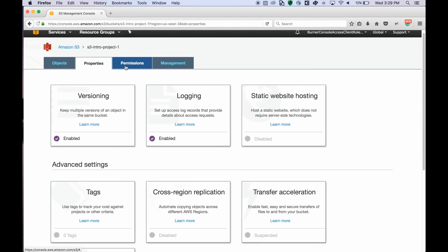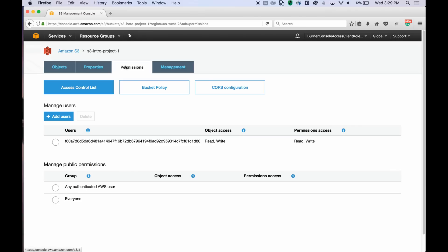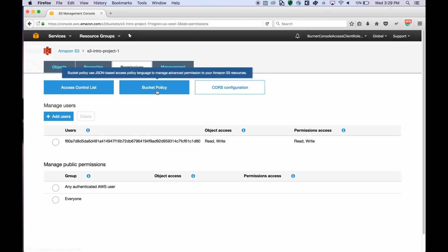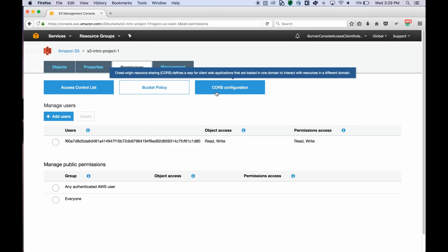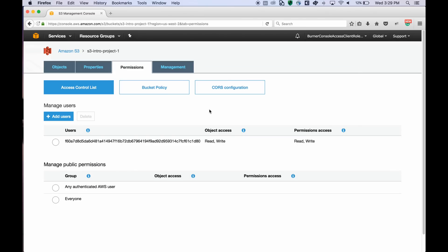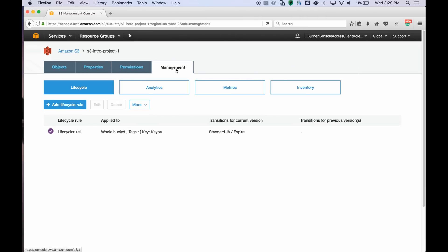You can view the access control list, bucket policy, and CORS configuration through the permissions tab. And then lifecycle, analytics, metrics, and inventory can be configured through the management tab.